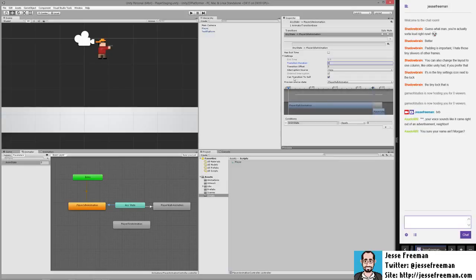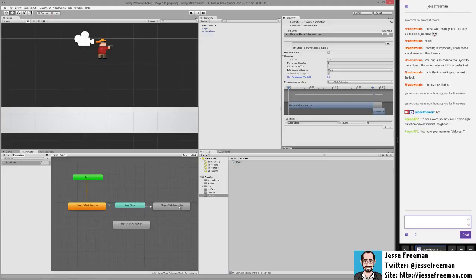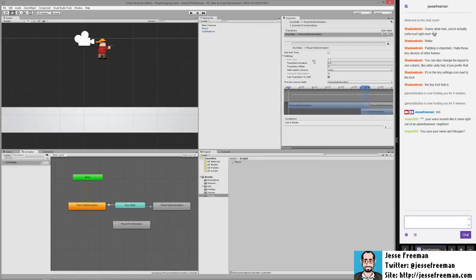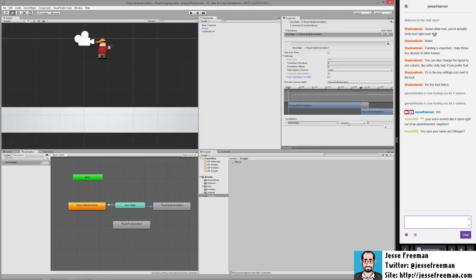And I also get rid of this can transition to self. And that's just now because of any state, we want to make sure that the value might be changing over time. So we want to make sure that it can transition back to itself. So once this is done, we'll save it out and I'm going to go to this connection here. We'll set this to zero. We'll get rid of this. And then we're going to add our condition and we'll make it equals and we're going to make this one.